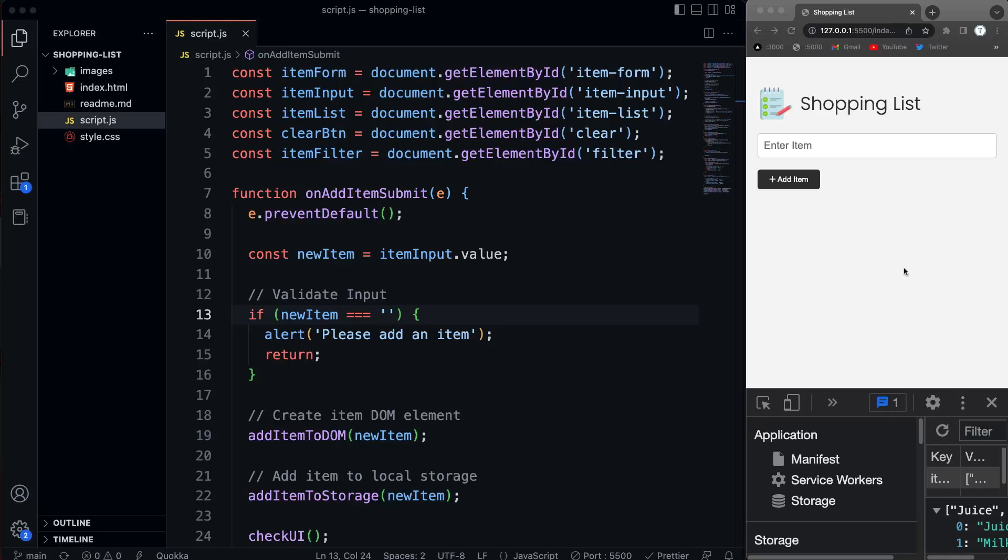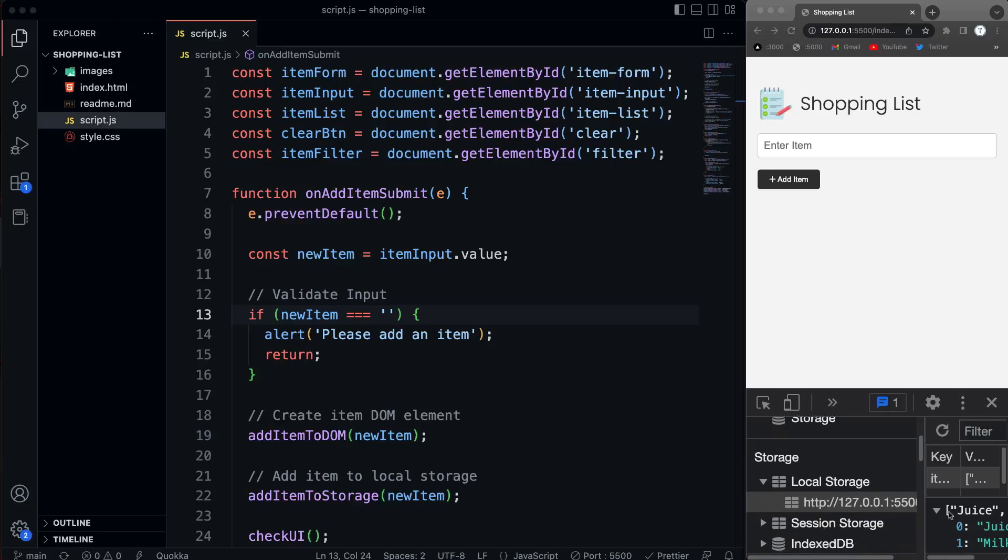Okay, so now that we can add our items to local storage, which you can see down here in application and local storage, we have juice and milk. So I want to display those on the page.